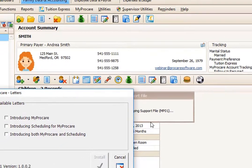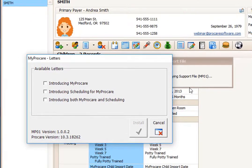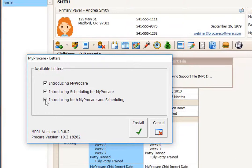It will let you choose from three different letter templates. Introducing MyProCare is for those centers that are not using scheduling at this point. Introducing scheduling would be for centers who have been using MyProCare for a while and they're ready to introduce scheduling by itself. Introducing both MyProCare and scheduling would be for further down the road when you're using all of the features of MyProCare.